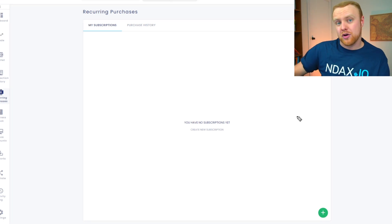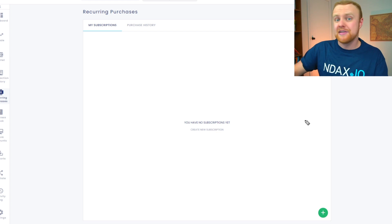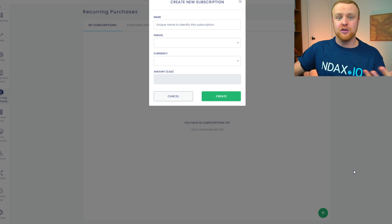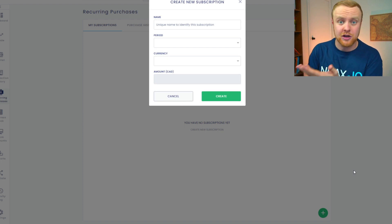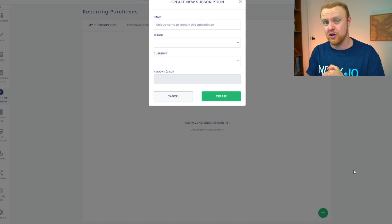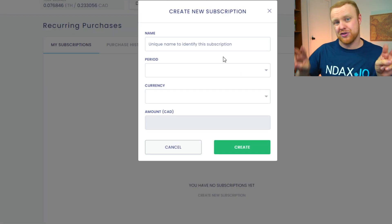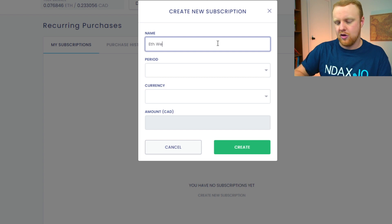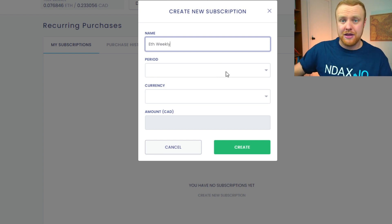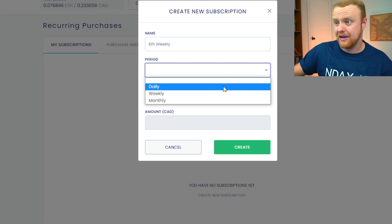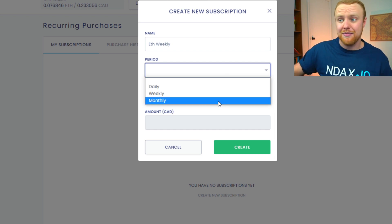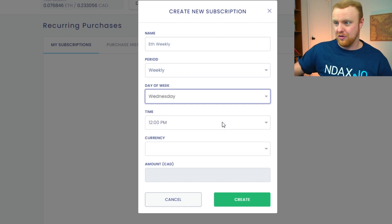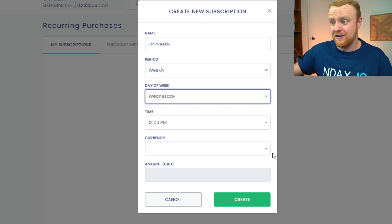If you haven't yet set up any recurring purchases, you'll have a blank screen like this, but you can set up your first one by clicking the green add icon in the bottom right-hand corner. A dialogue will come up where you can set up your recurring purchases in any way you'd like. You can name this recurring purchase anything you'd like — for this example, let's call it ETH weekly. You can set the period, or how frequently you want this purchase to happen. You can choose between daily, weekly, or monthly. We'll go with weekly, Wednesday, at 12 PM.